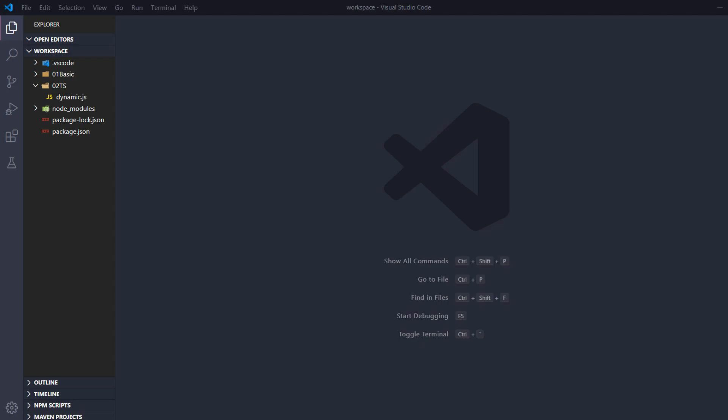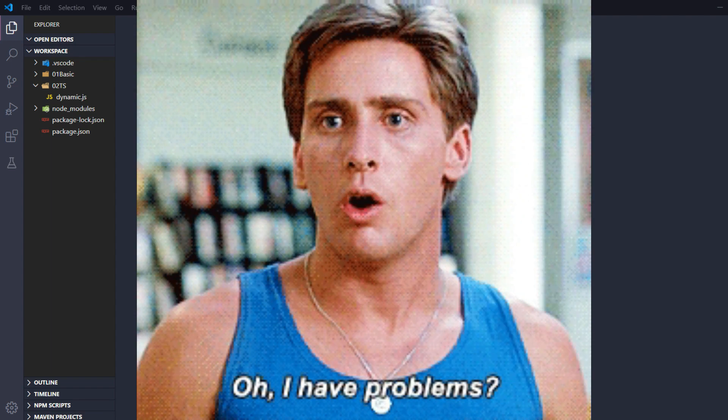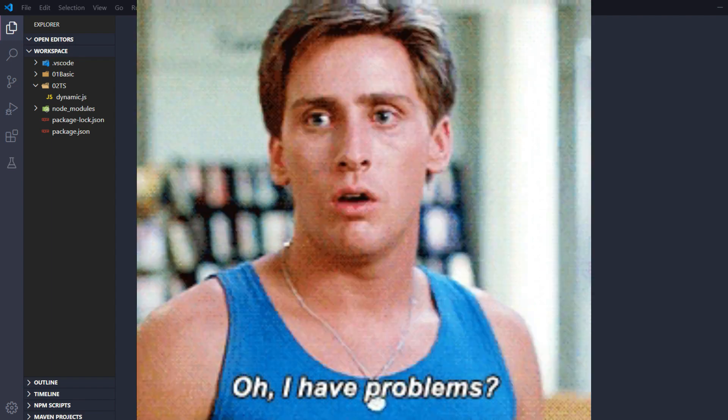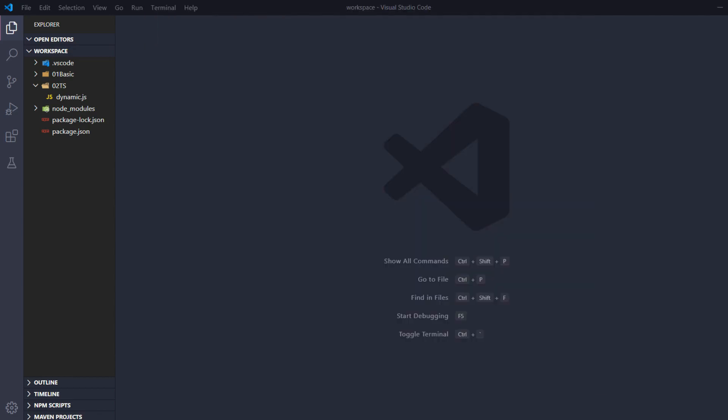Hi everyone, in this video we are going to learn about basics of TypeScript. In the previous video I discussed a few problems in JavaScript — like you can declare a variable and then re-initialize it with a different set of data, which might cause problems at production time or while running test cases where manipulating data could cause failures. We are going to fix that using TypeScript.